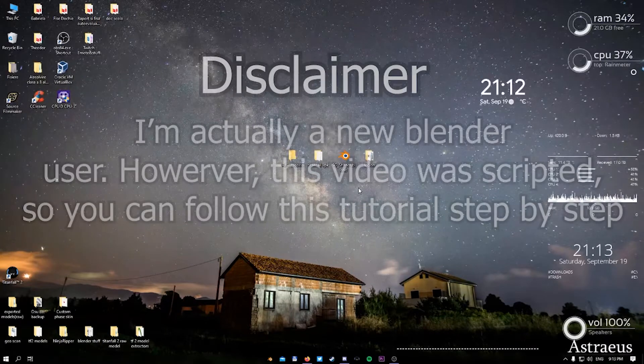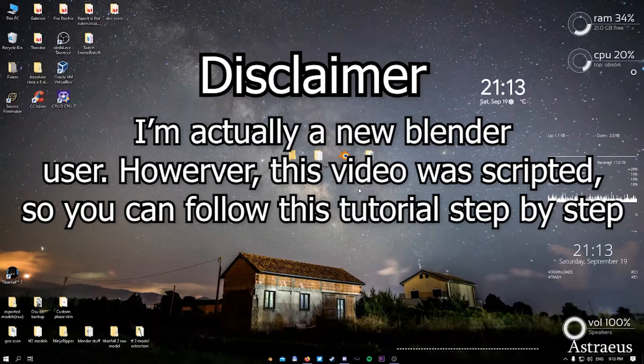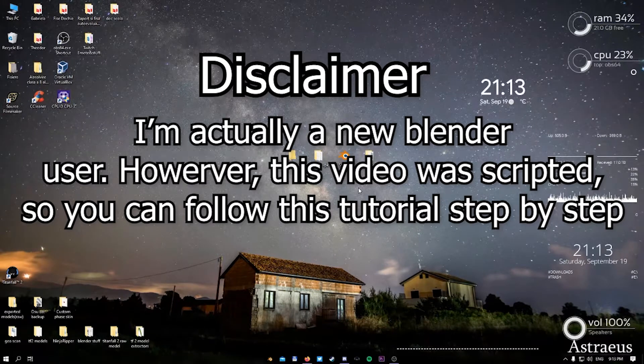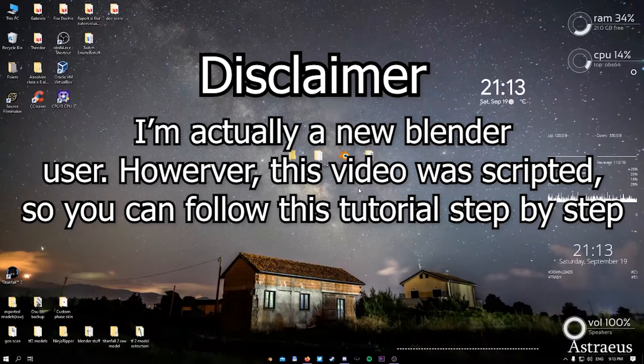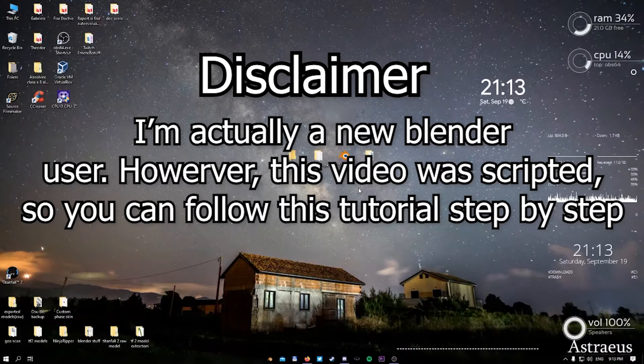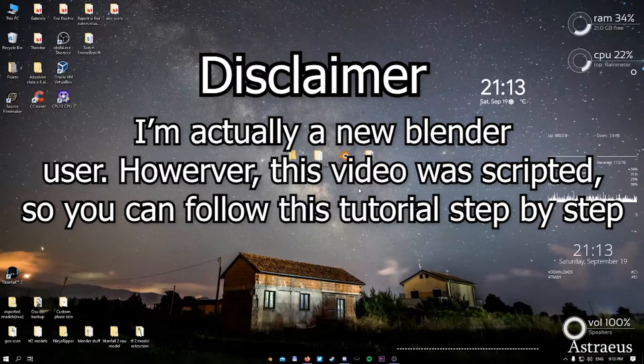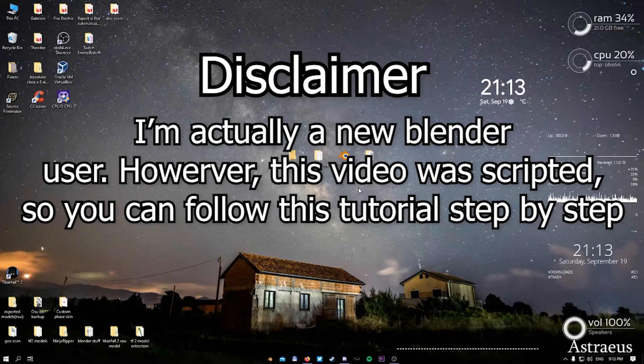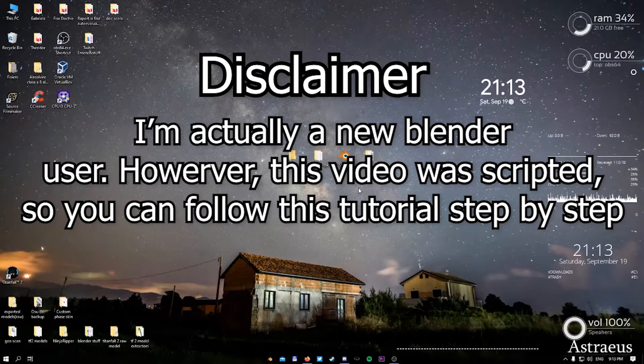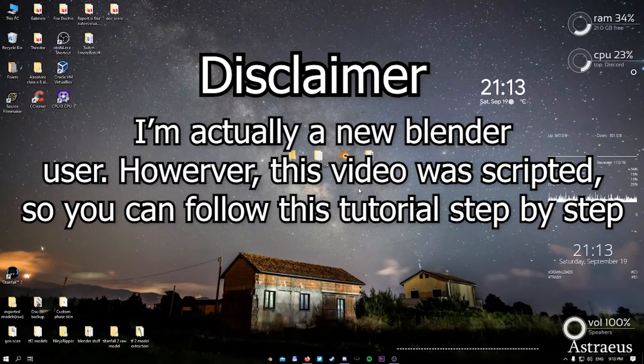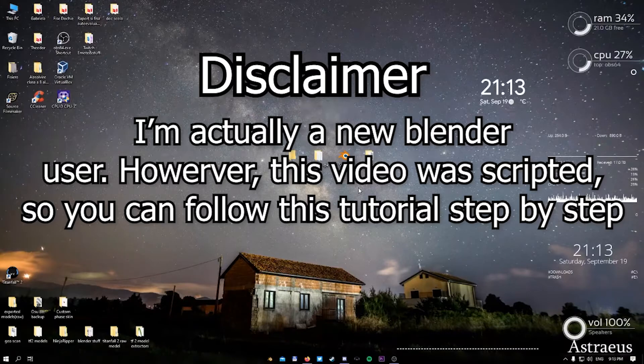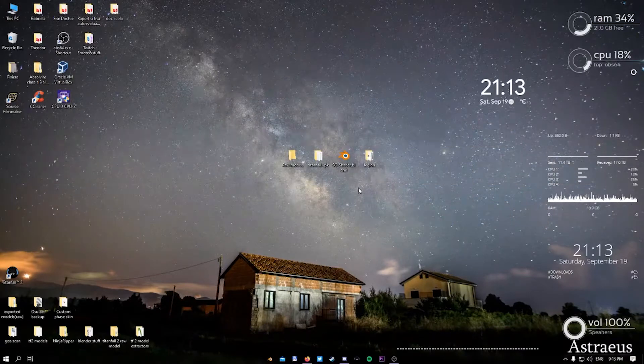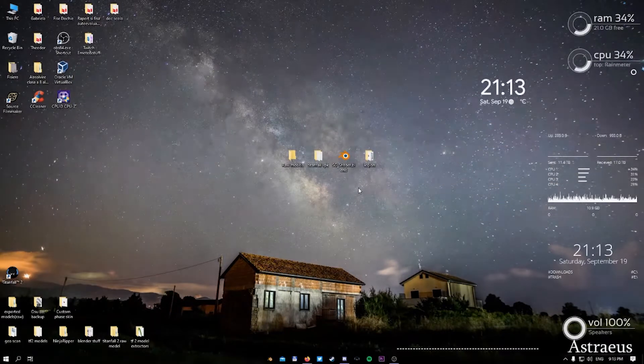The disclaimer of this video is that I'm not really that good at Blender. I'm actually a new Blender user. I don't even know how to call myself, but I know how to export the models, how to texture them, and how to actually use them for animation purposes in your future projects or streams. So without further ado, let's start the video.